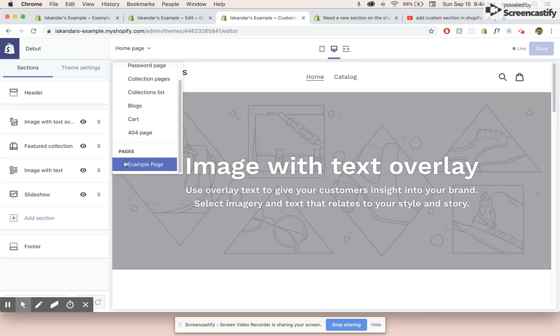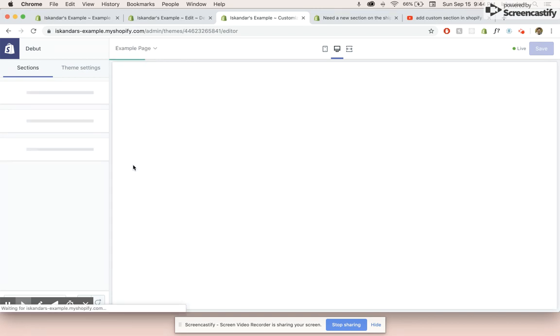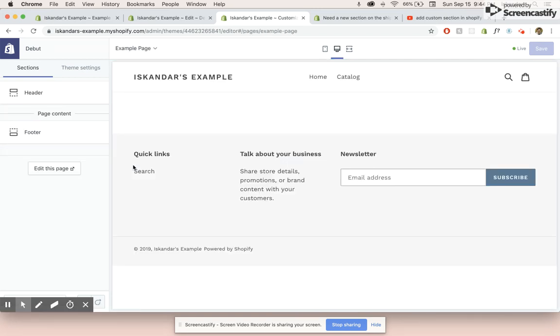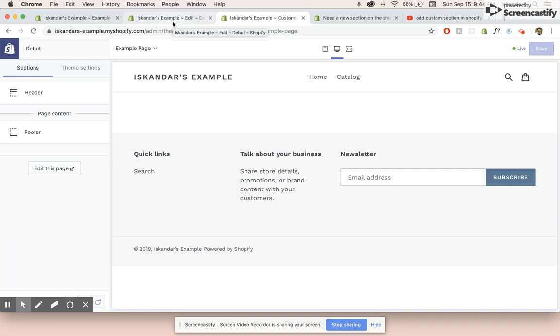So as we can see, our page just appeared here. And when we click on it, it's going to be completely empty. So the footer and the header are always included on Shopify themes by default. And so right now it's empty. So how do you actually add a custom section to this?